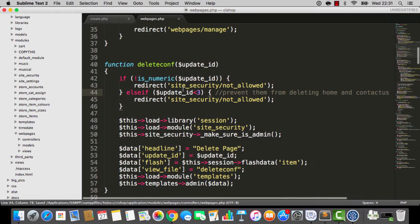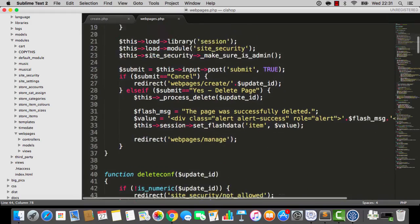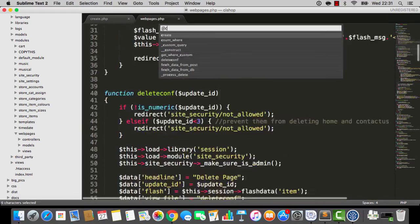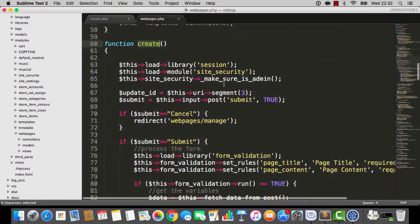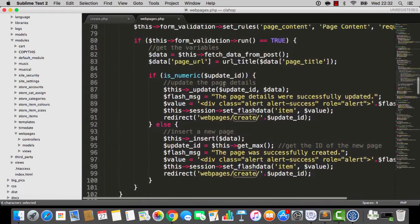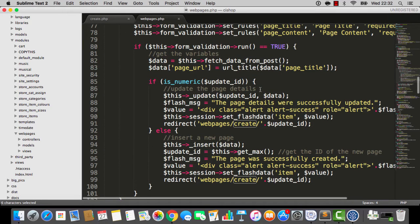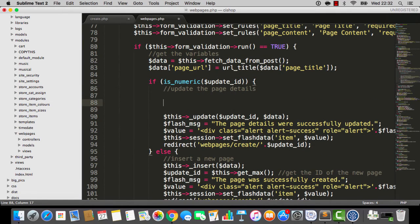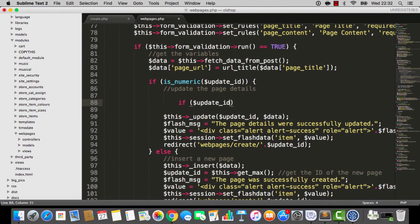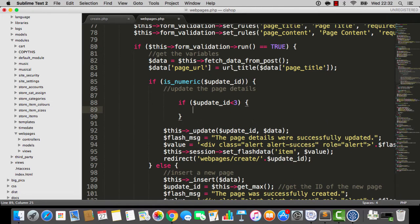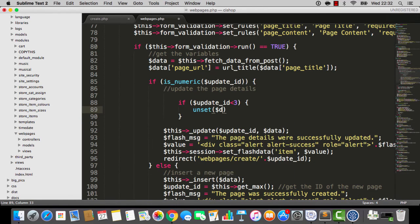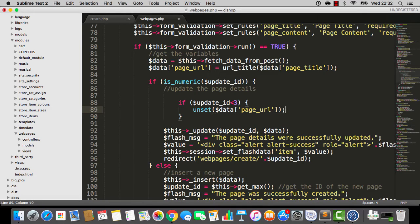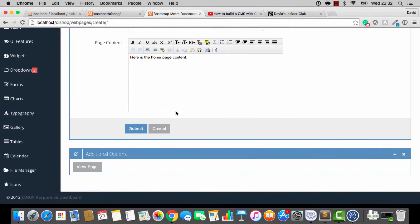That's the vibe. I told you it was a special page. The other thing that makes it special, as I was saying just a minute ago, was if somebody updates this. Let me just say, if the update ID is less than 3, then I'm going to unset data page URL. So, I'm not going to mess with the page URL. That's the vibe, and there you go.